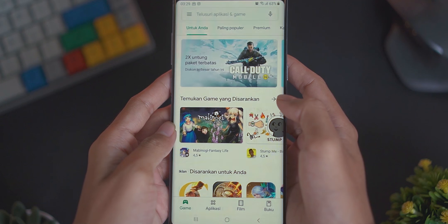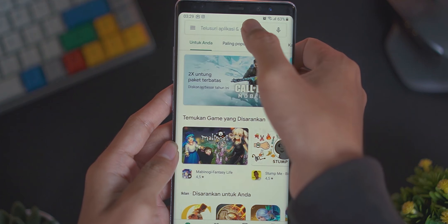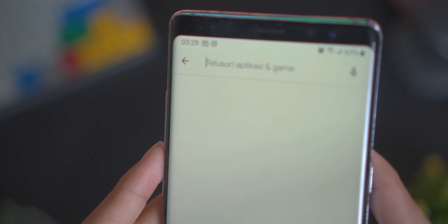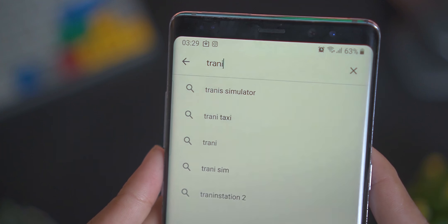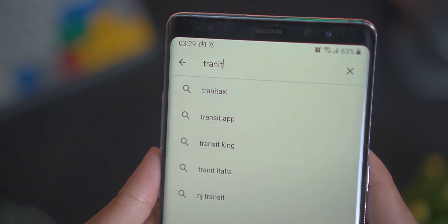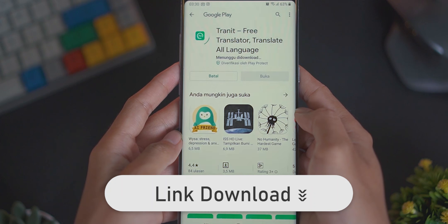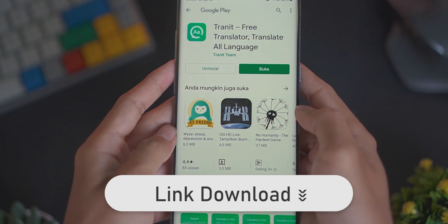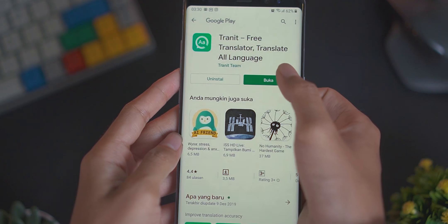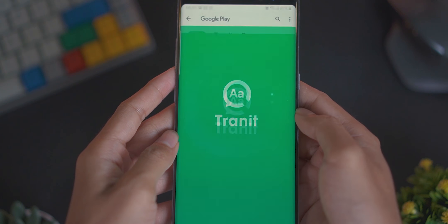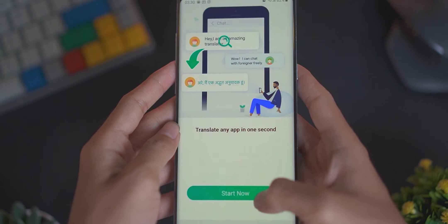Untuk mendownload aplikasi Trenit, kalian cukup buka saja aplikasi Playstore, terus ketikan saja Trenit. Dan jika tidak ketemu, nanti kalian cukup klik saja link yang sudah saya taruh di deskripsi video ini untuk mendownload aplikasi Trenit-nya.